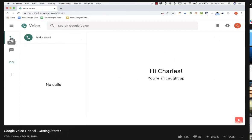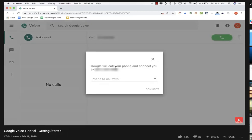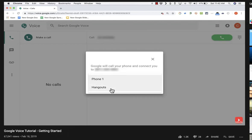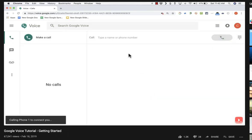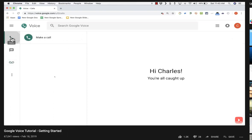Going back to the first icon — the calls icon, which looks like an old fashioned phone — I have the option to make a call directly from my computer. I type a name or phone number, then click the call button. At this point I need to pick which phone to call with: Google Hangouts or the phone I already established. I'll pick that phone, click connect, and it starts calling. I don't really want to make that call so I canceled it, but you can see how useful it is to make a call from your computer, although it does utilize your cell phone.